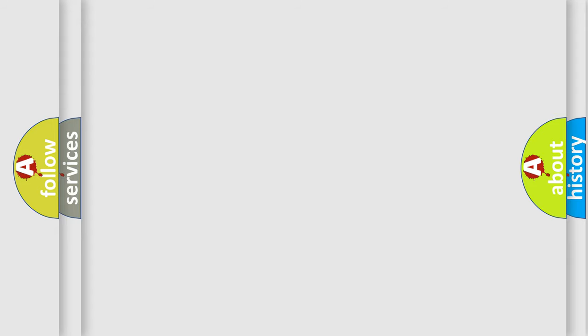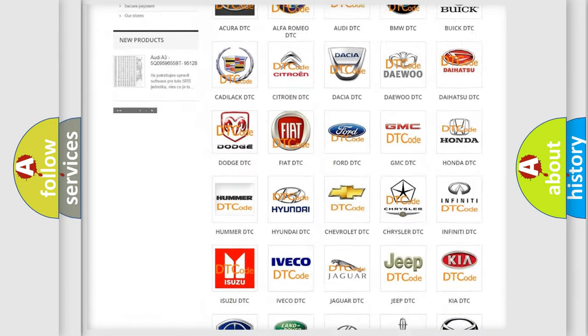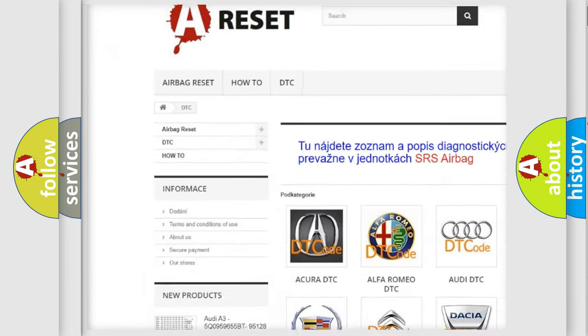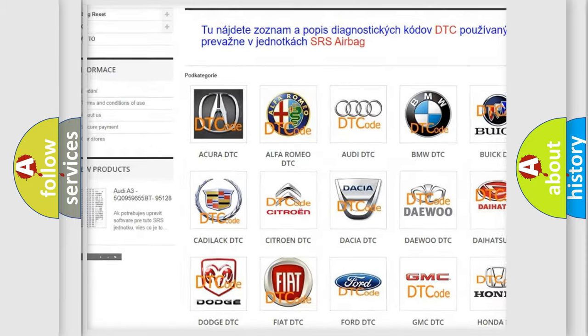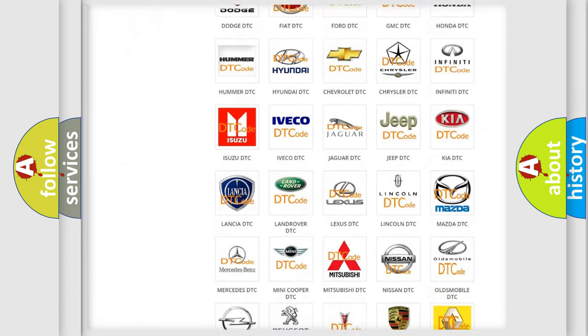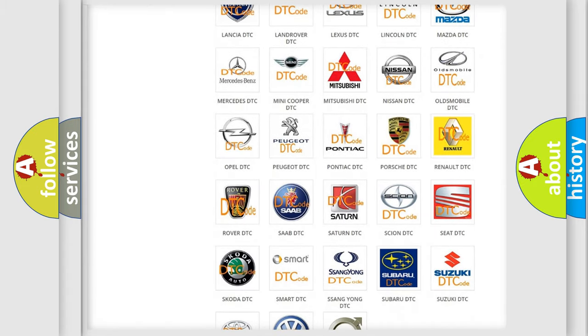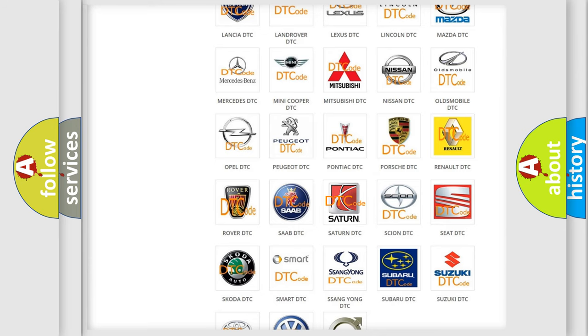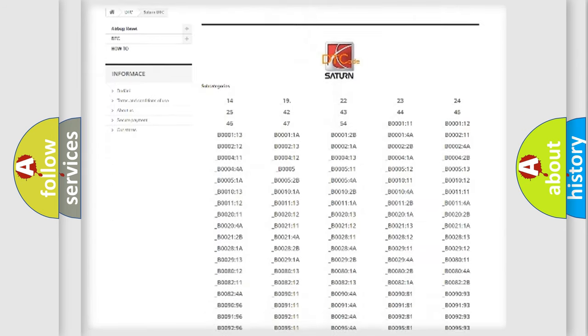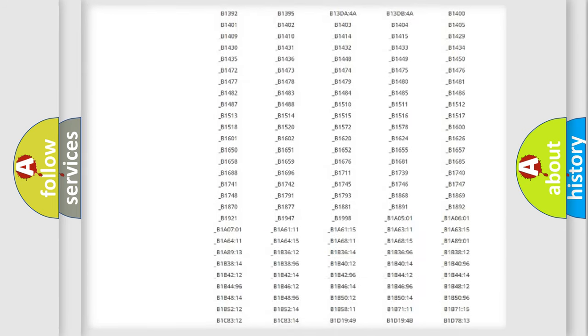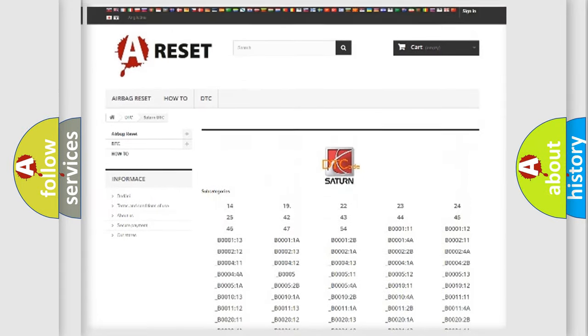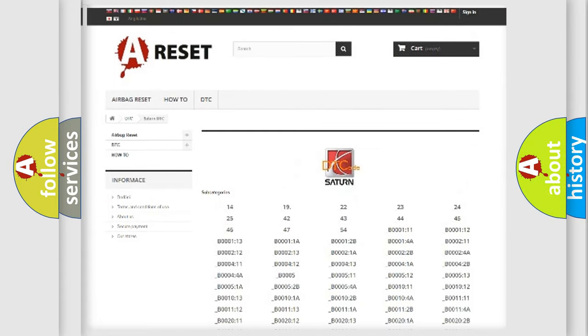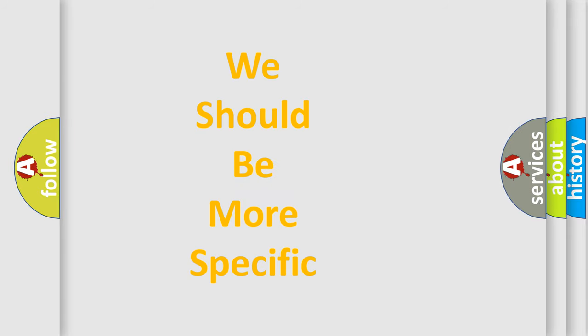Our website airbagreset.sk produces useful videos for you. You do not have to go through the OBD-II protocol anymore to know how to troubleshoot any car breakdown. You will find all the diagnostic codes that can be diagnosed in Saturn vehicles, and many other useful things. The following demonstration will help you look into the world of software for car control units.